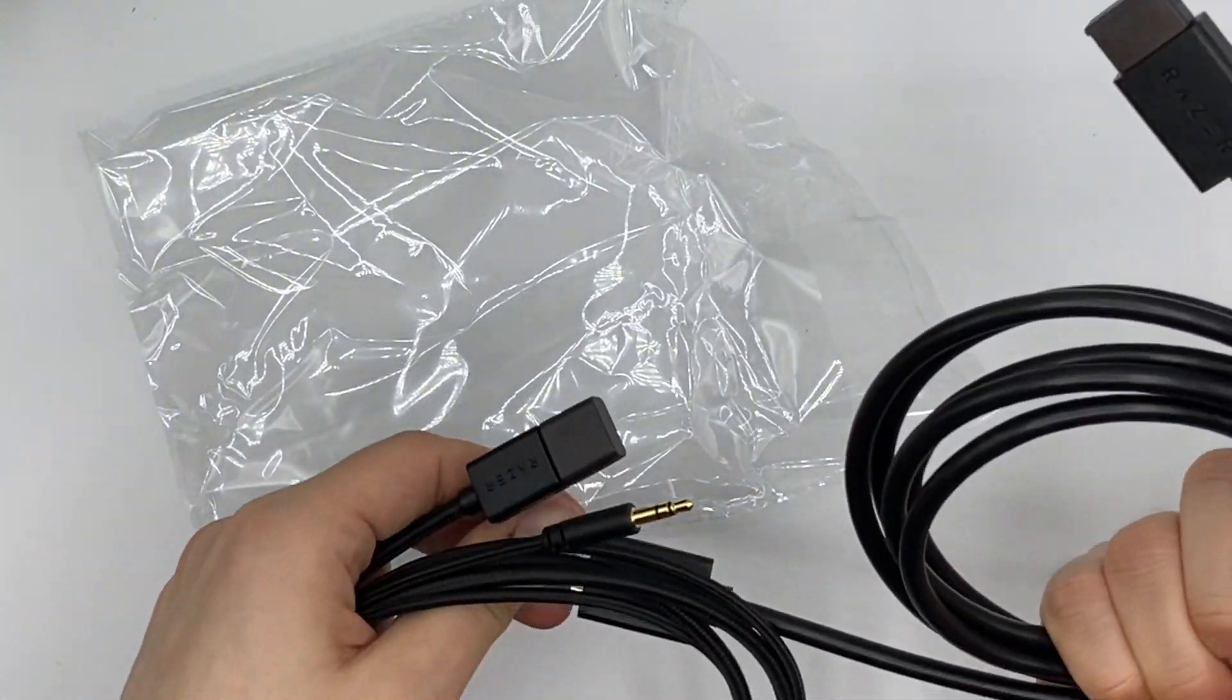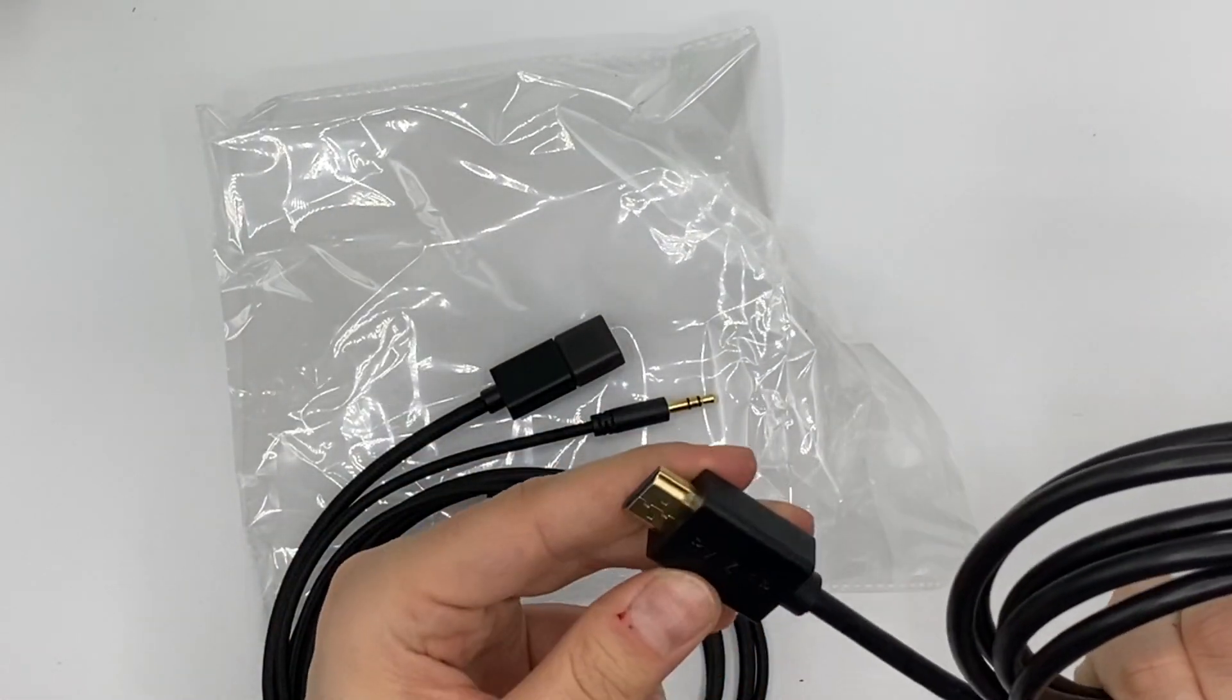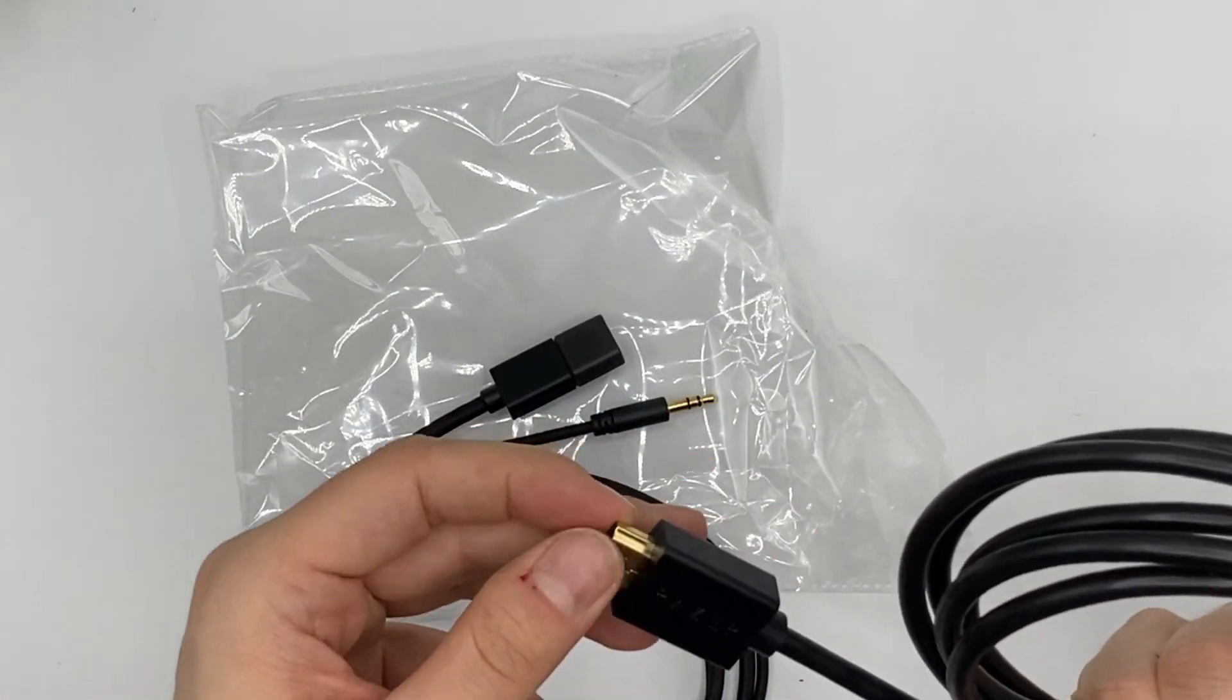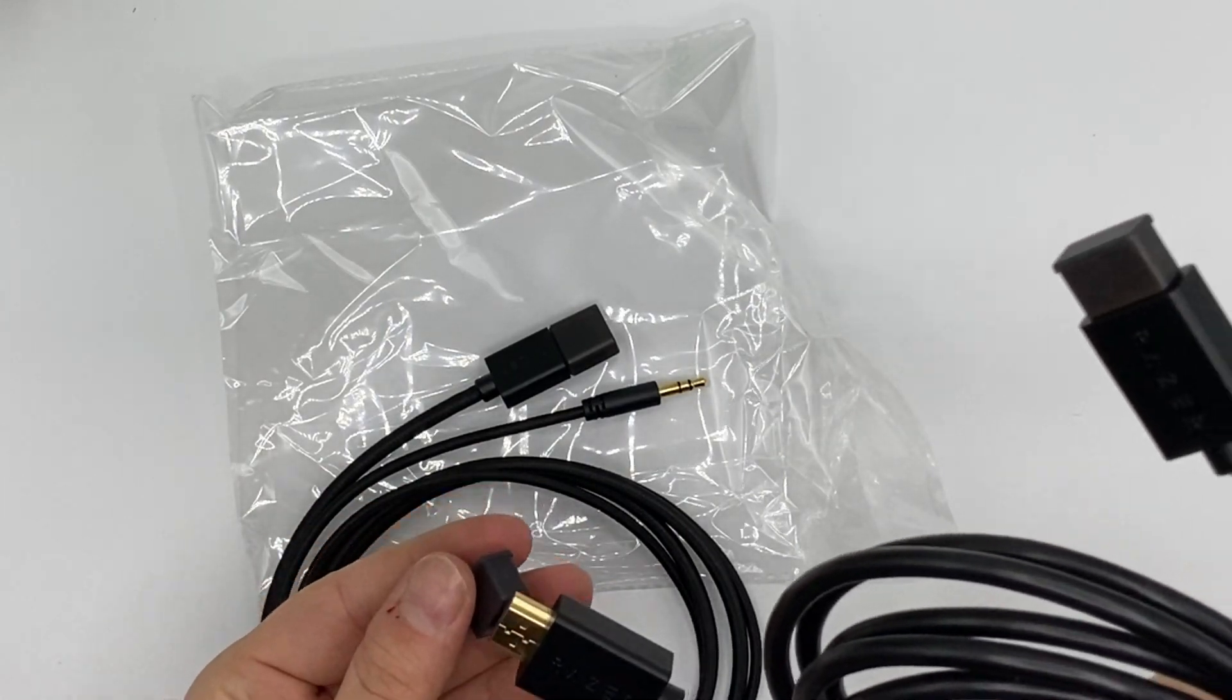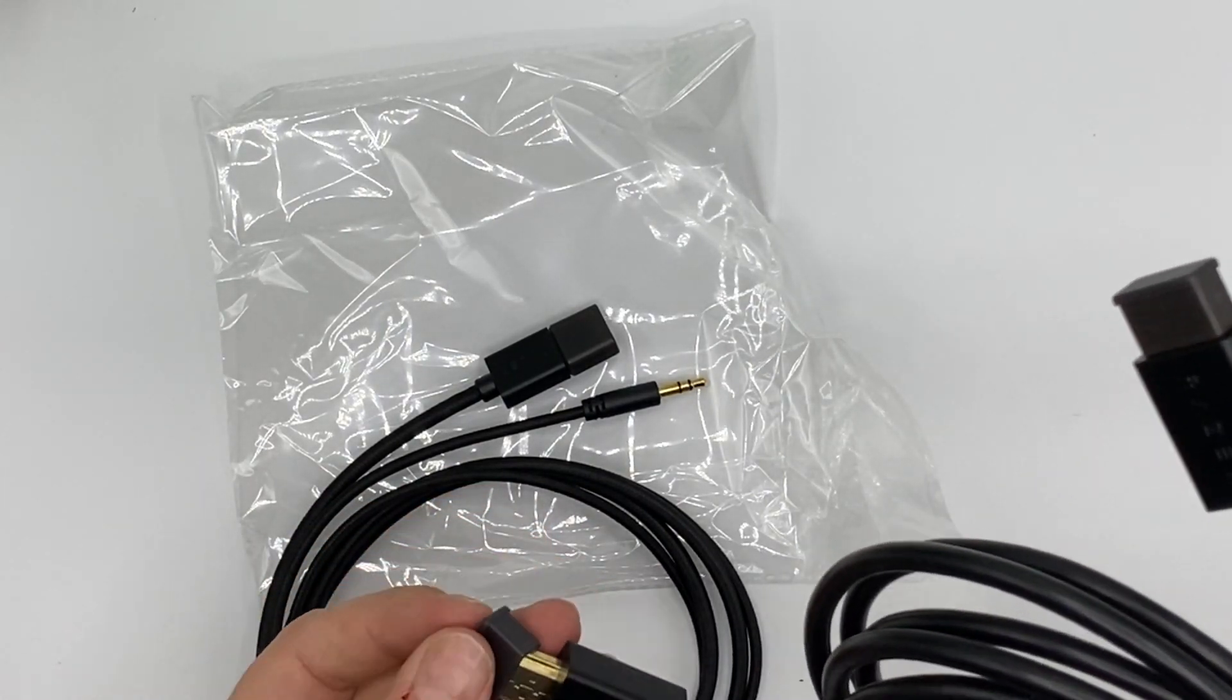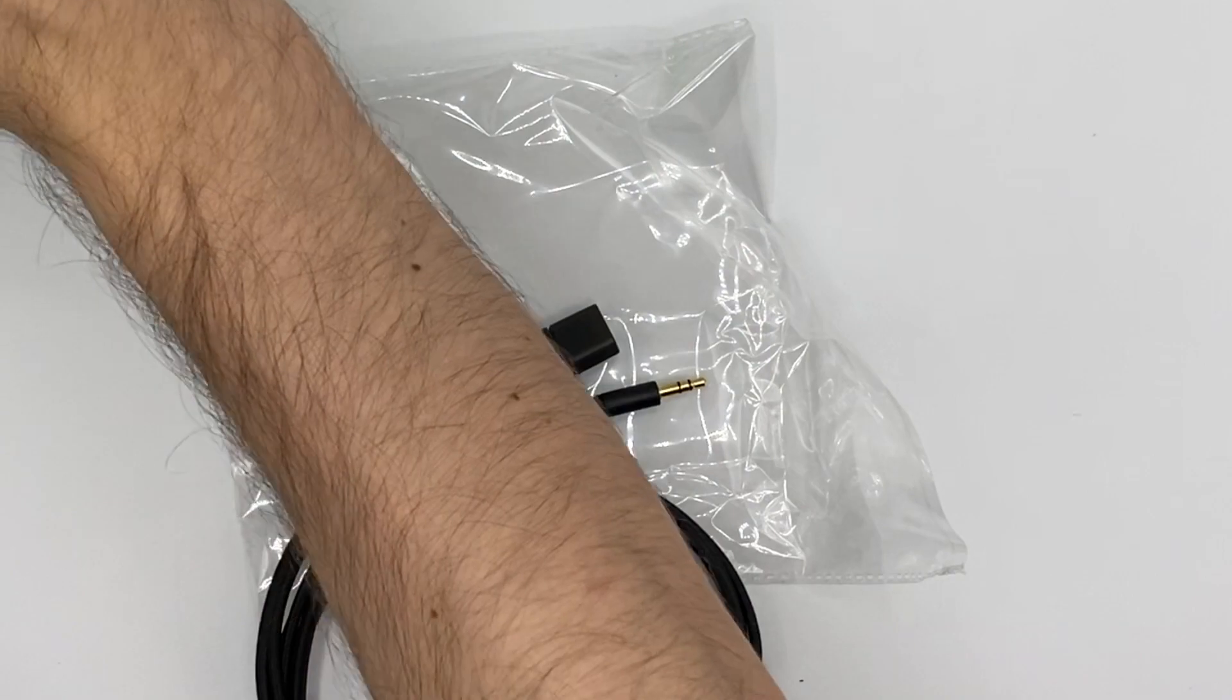And yeah here we have an HDMI cable so let's have a look at that as well. It's an HDMI cable, looks golden. Don't know if it's real gold, I didn't check that in detail.